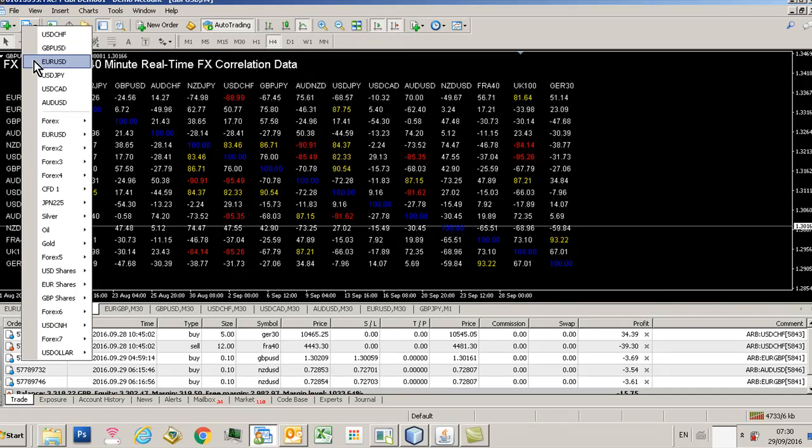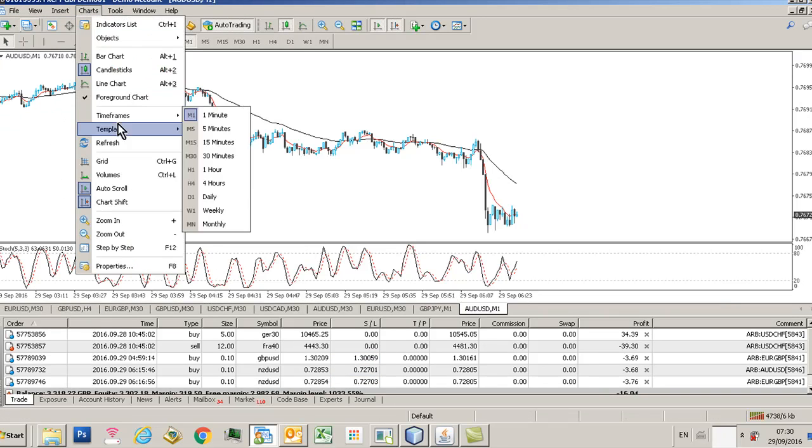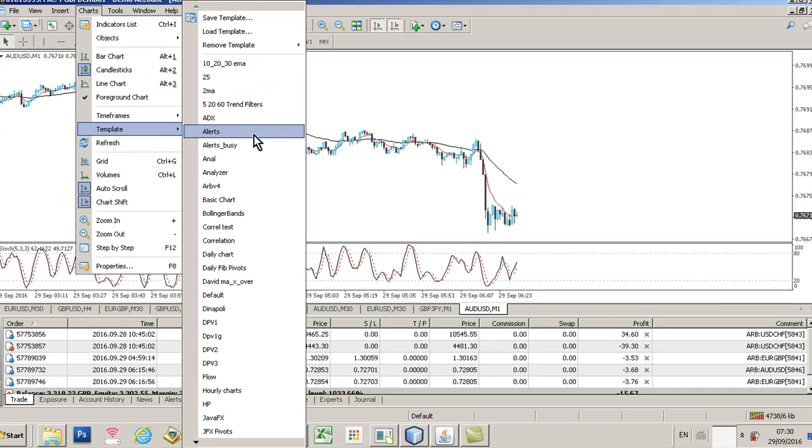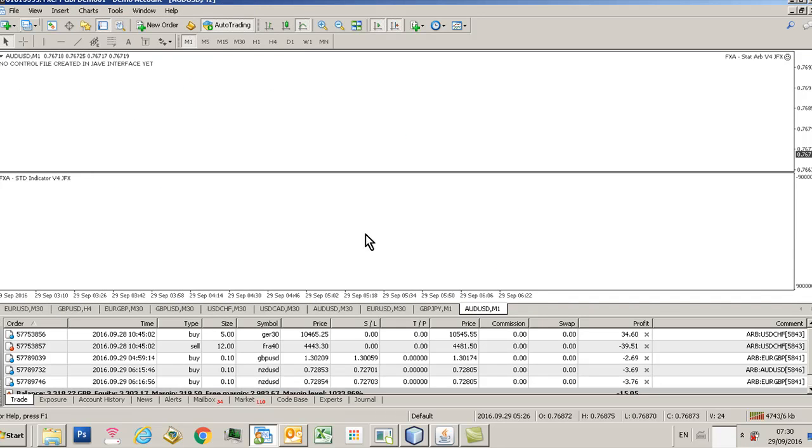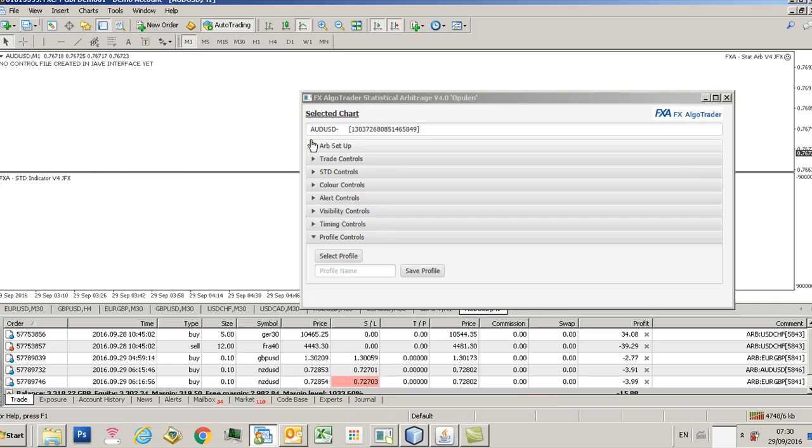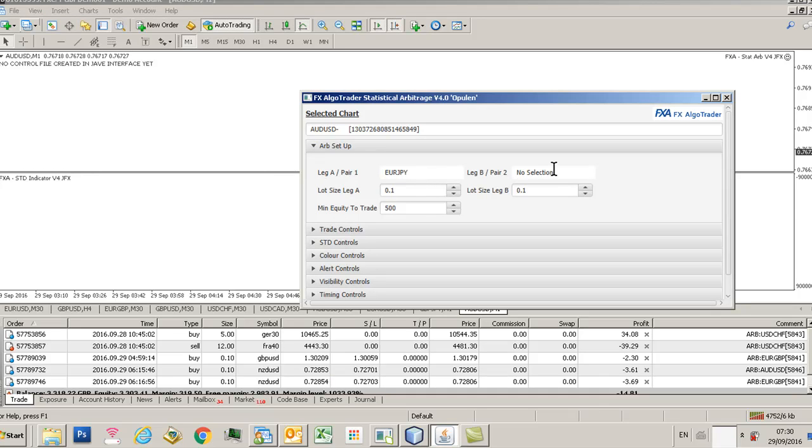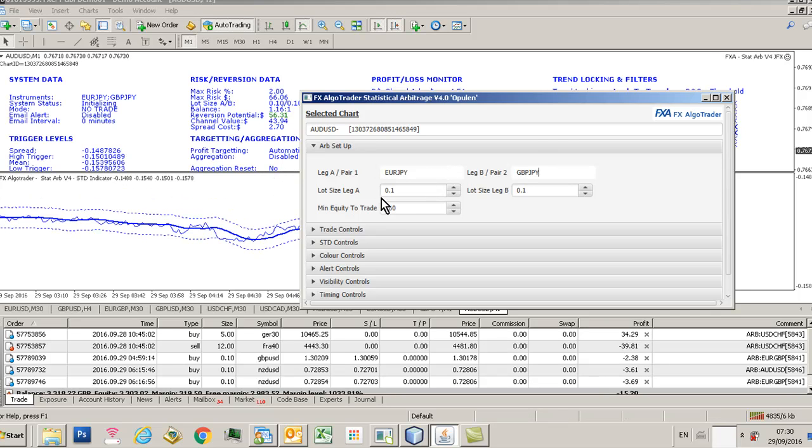So we save that. And then what happens if we want to then set up that same profile on another chart? Pretty straightforward. You just go to open up a new chart, load up the actual ARP v4 template, and it's gonna say no control file because there isn't one yet. Decide what you want to trade, so let's just go for euro yen and GBP JPY again.